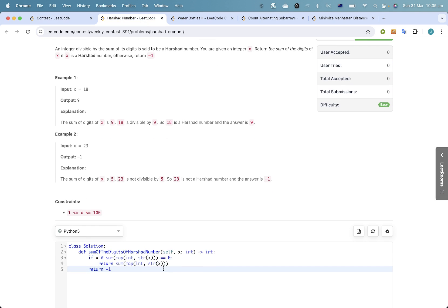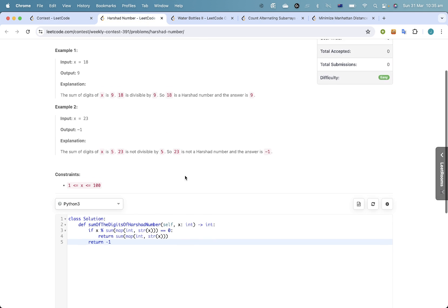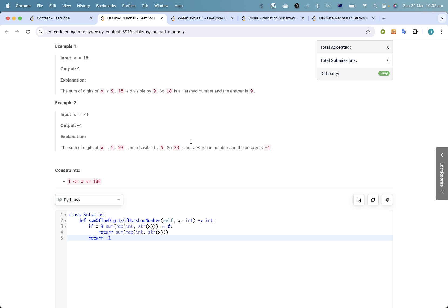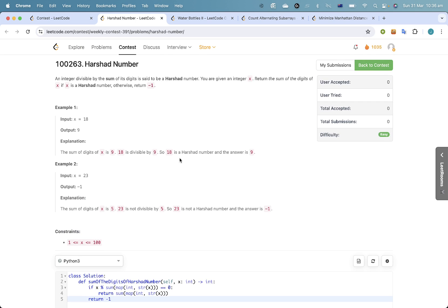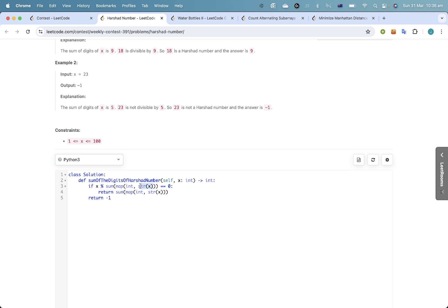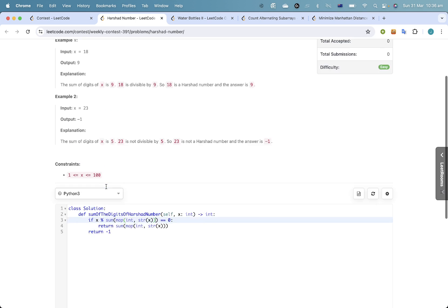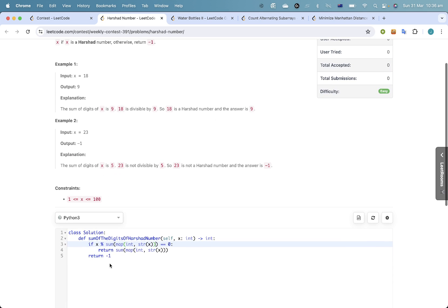Okay, first let's talk about Problem 1. You can get the digits by converting it to a string and then mapping each of those digits — casting it back to an int and calculating the sum. That's how I can easily calculate the sum of digits, but you can do it with a while loop or any other way. It's very simple: if the number is divisible by its digit sum, return the digit sum, otherwise return a different one.